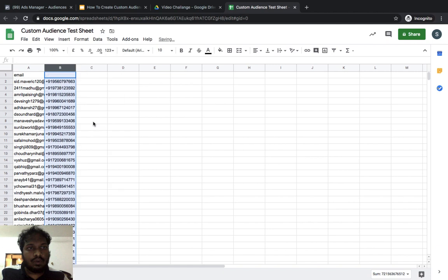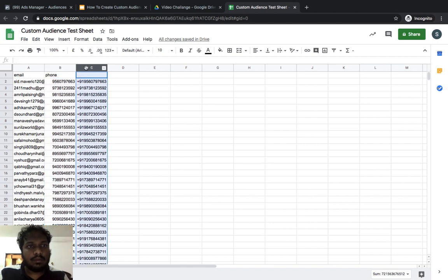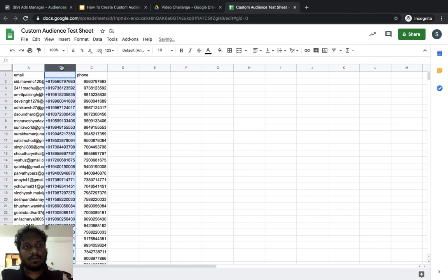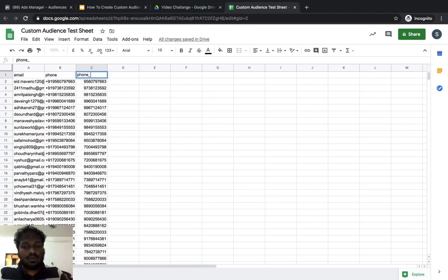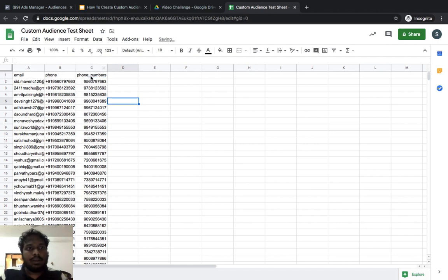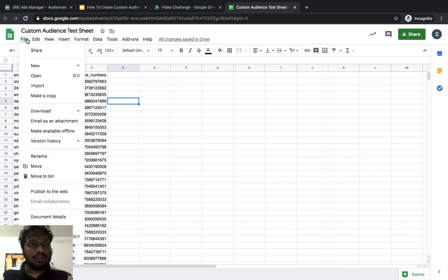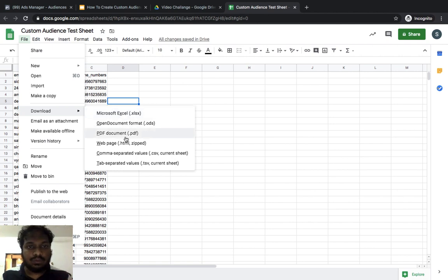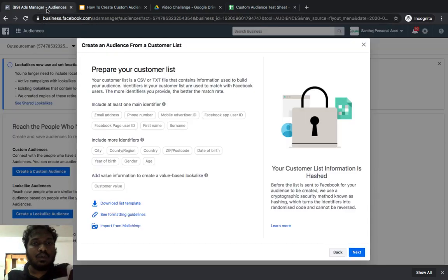Now I need to clean up the sheet. I'll delete the original phone number column without the country code. I'll rename that column heading to something other than 'phone' so Facebook won't consider it — I only want Facebook to consider the email and the phone numbers with the country code. Once the sheet is ready, download it as a CSV file.